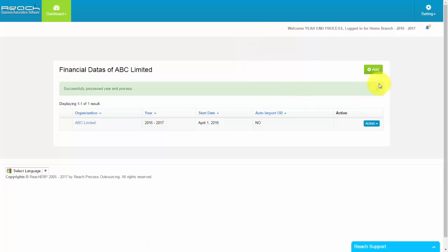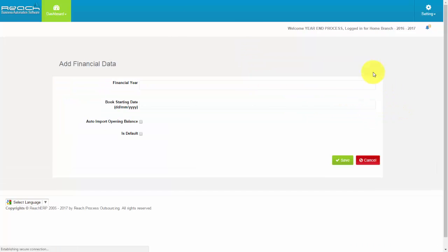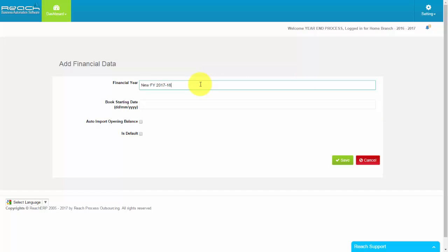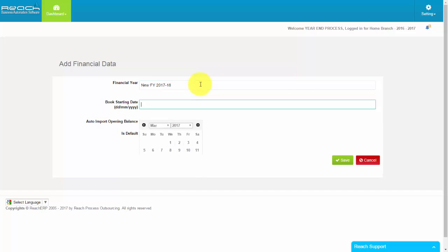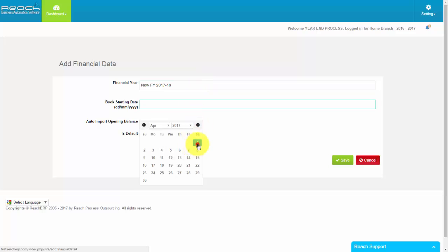Select Add New Financial Year. Enter New Financial Year Name. Select New Financial Year Start Date, 1st April 2017.